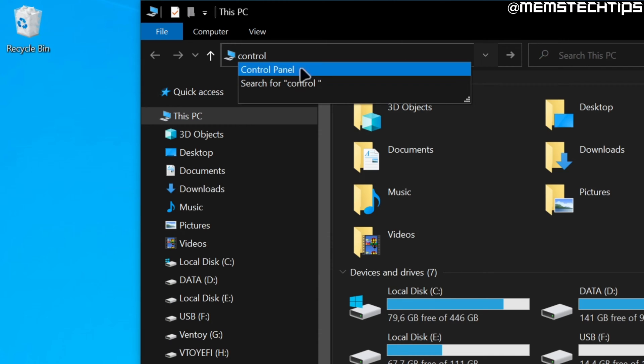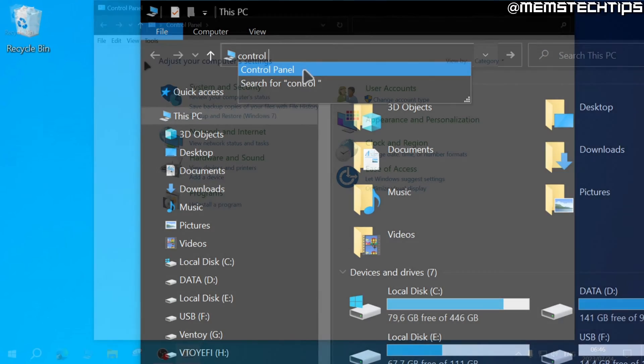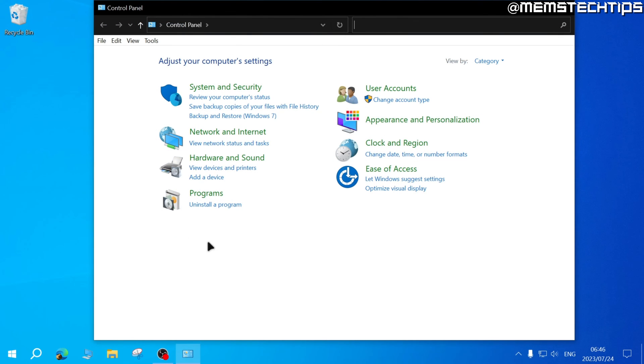One of the results should be Control Panel which you can click into and this will bring you to the Control Panel window.